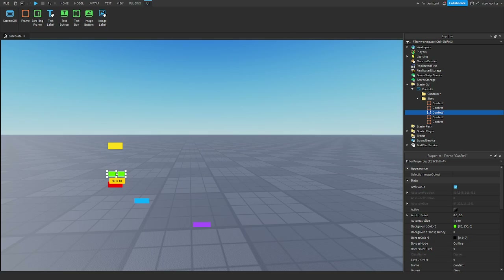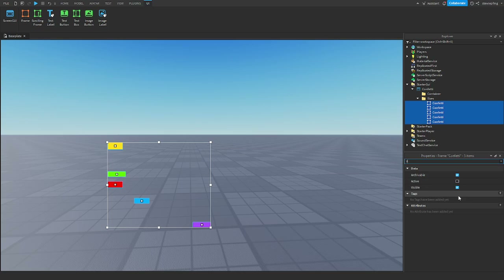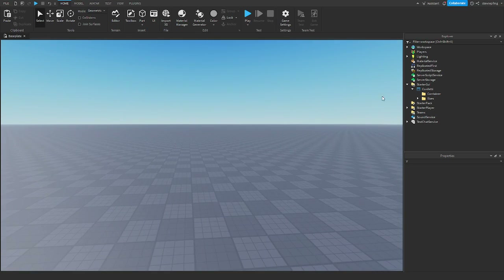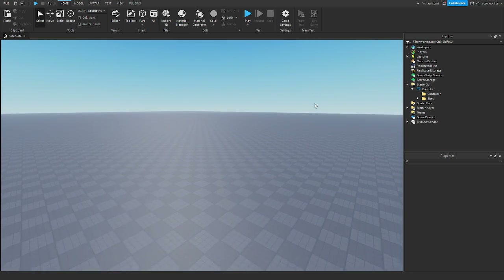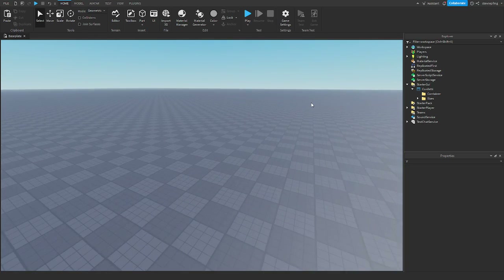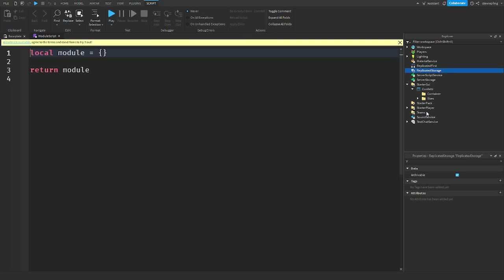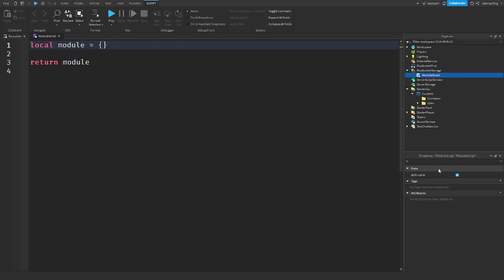Make sure you select all these frames and turn Visible off so you do not see them. I'm going to make this confetti system modular so you can call it from many scripts and keep calling it over and over again. To do that, insert a ModuleScript in ReplicatedStorage and call it 'Confetti'.